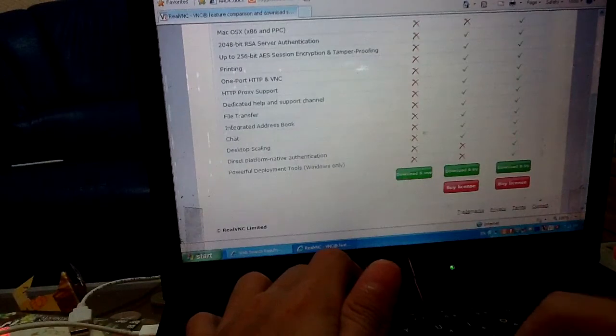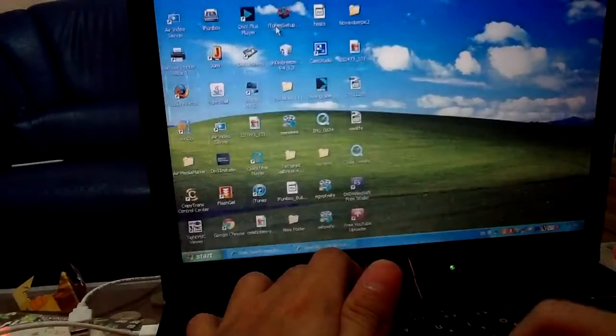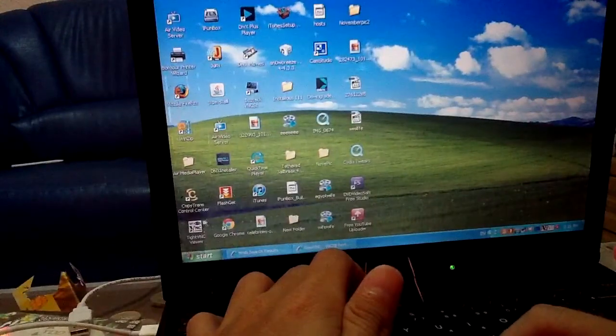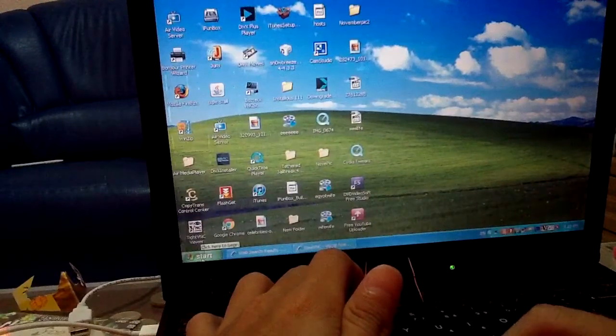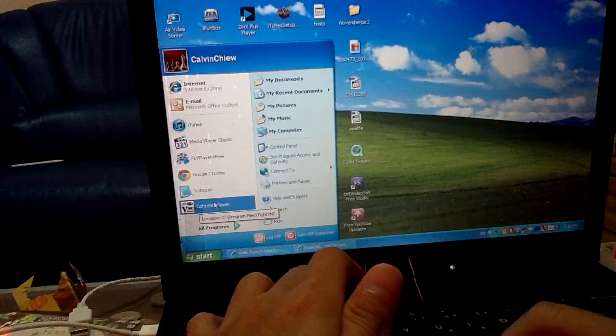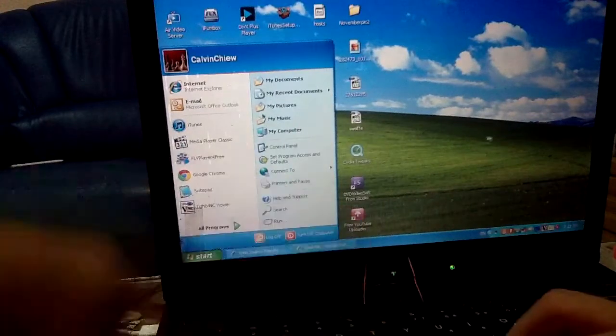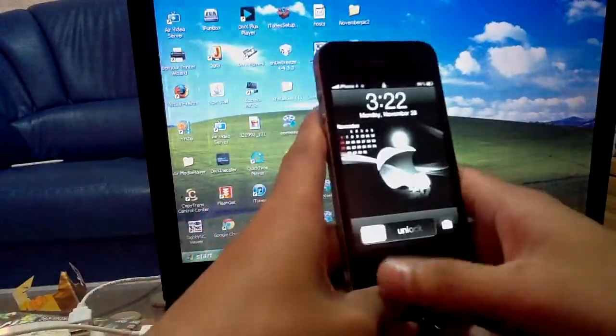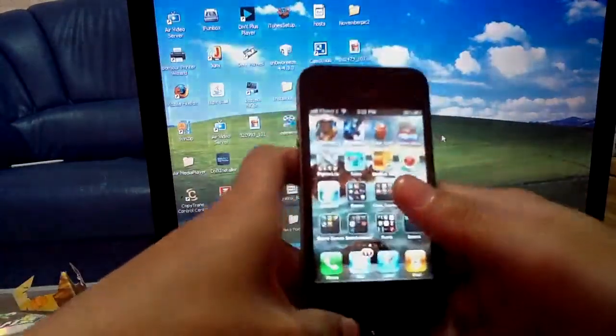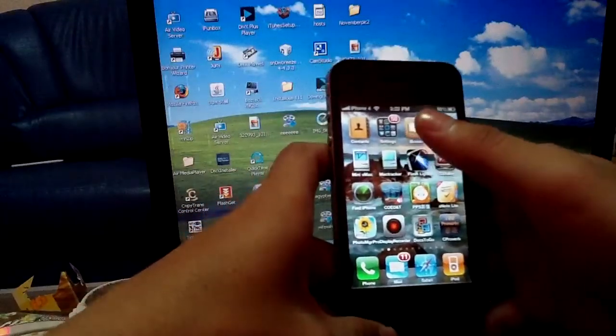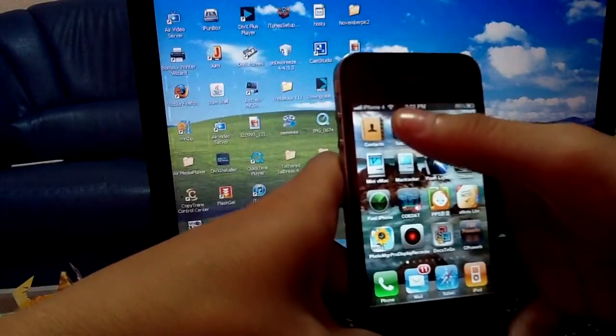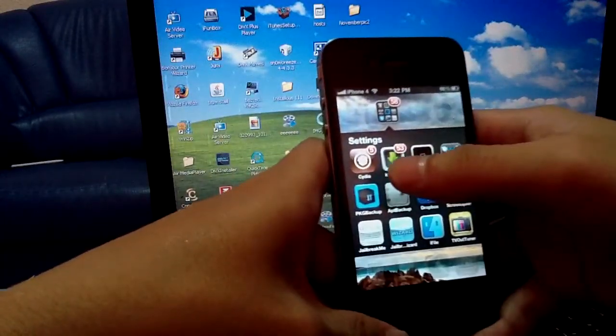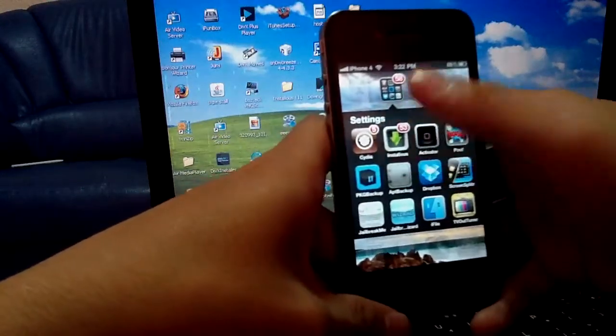Download it. After you download and install, on the desktop you get this icon over here. After you install this on your computer, go to your iPhone. Your iPhone must be jailbroken, if not it won't work. After you jailbreak it, you got this Cydia app.